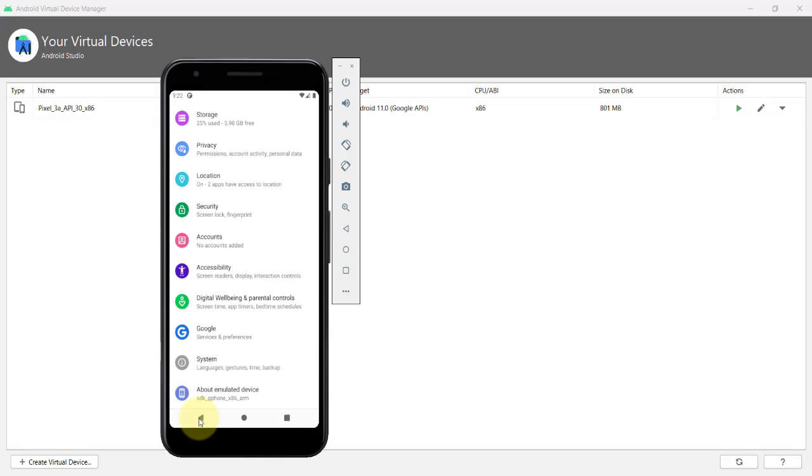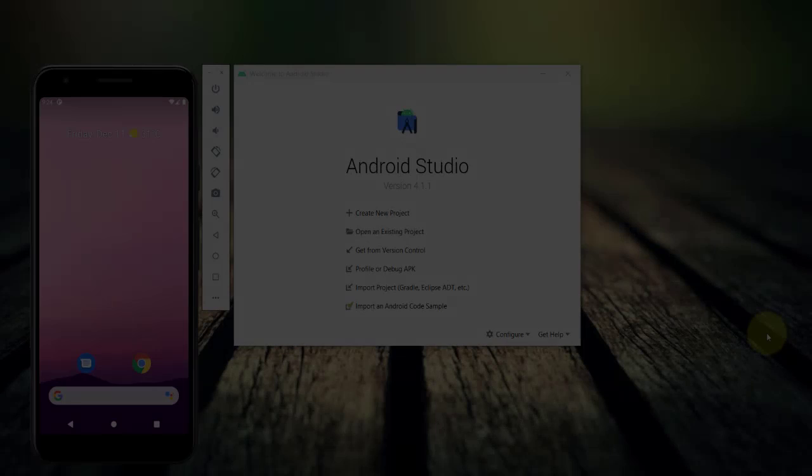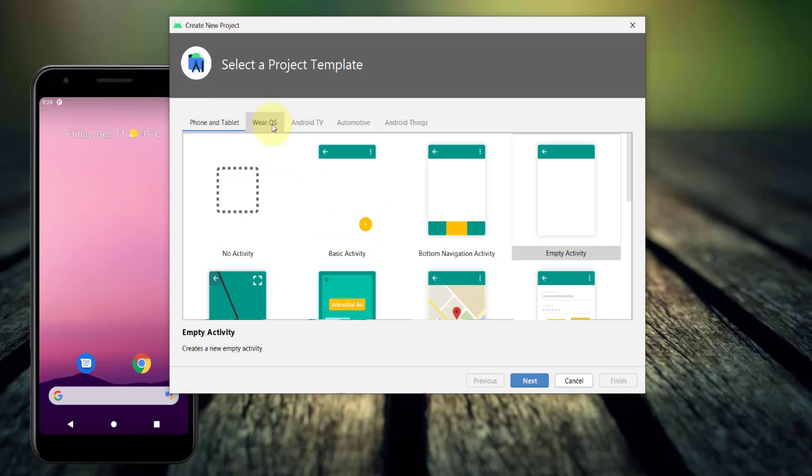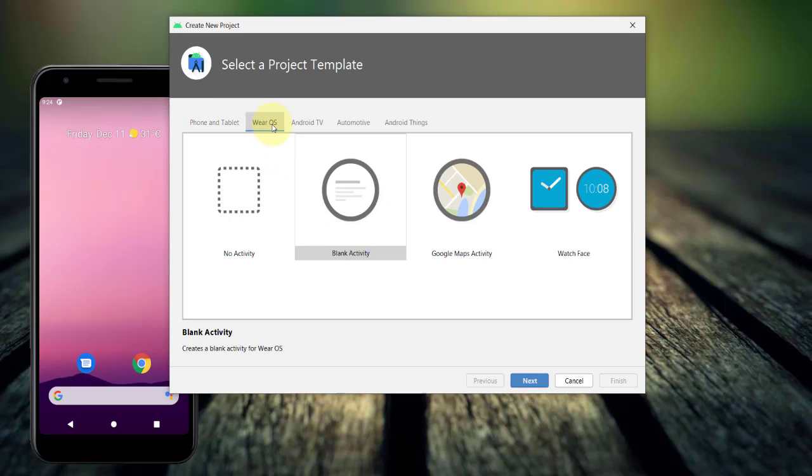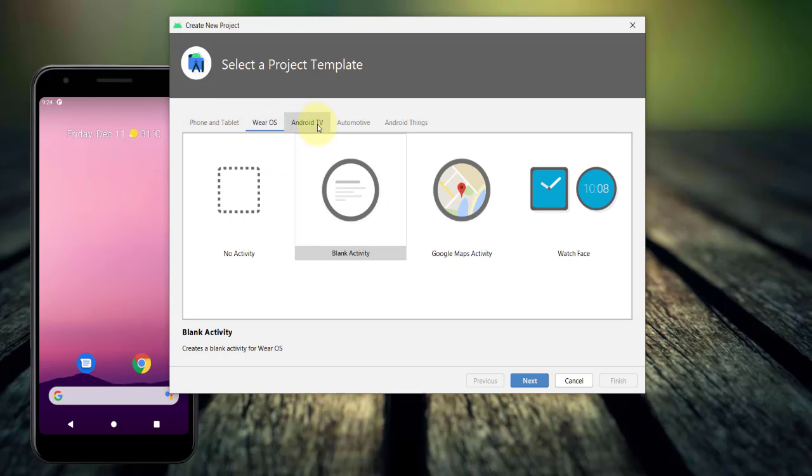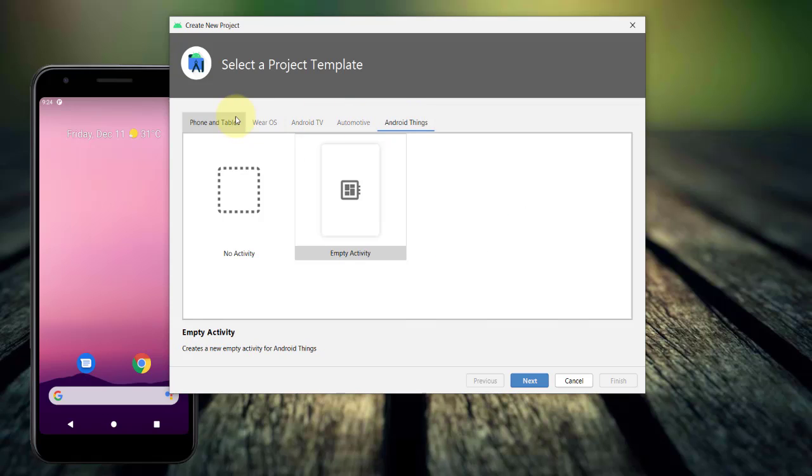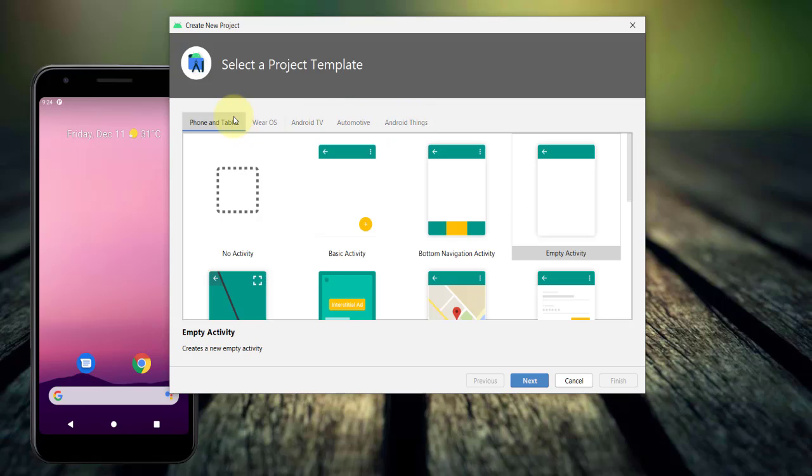I'll go back to my Android Studio and I will click Create New Project. In the project template that appears, you can choose either Phone & Tablet, Wear OS, Android TV, Automotive, and Android Things. Since the virtual device that I have is for the Android phone, I'll choose Phone & Tablet.